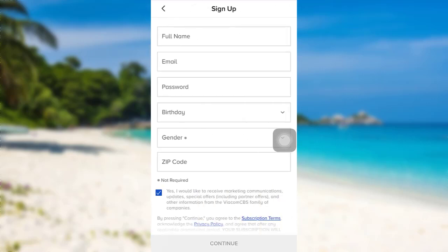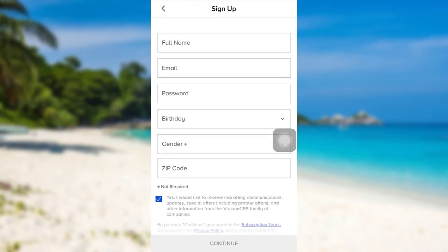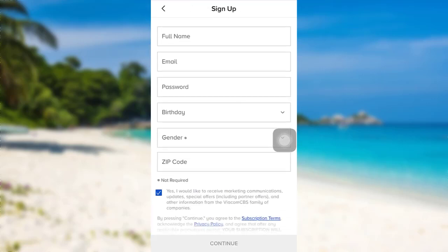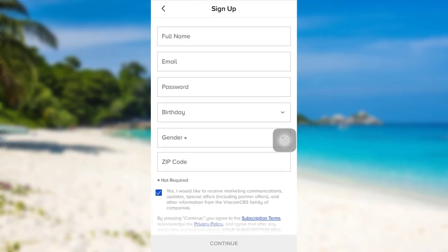Tap on continue and start the sign-up process. Enter your full name, email, password, date of birth, gender, and zip code.